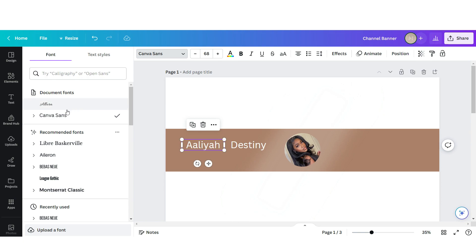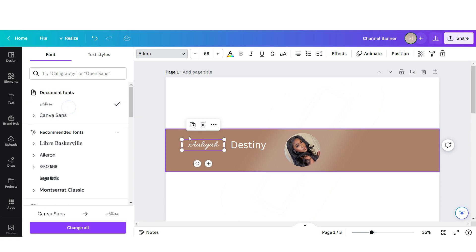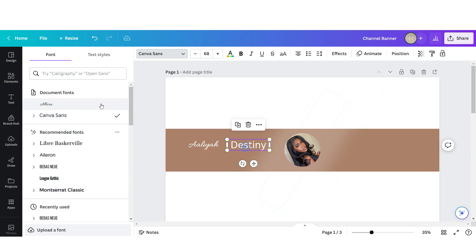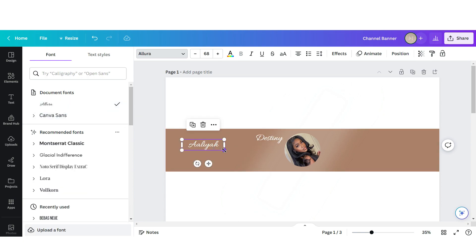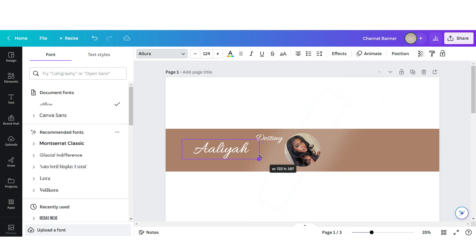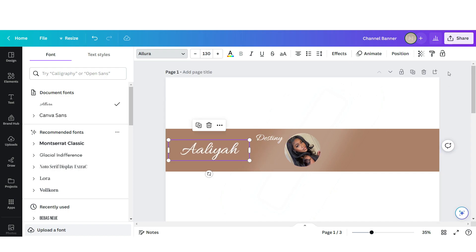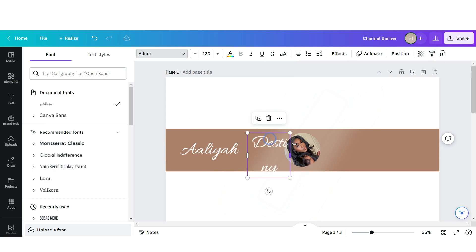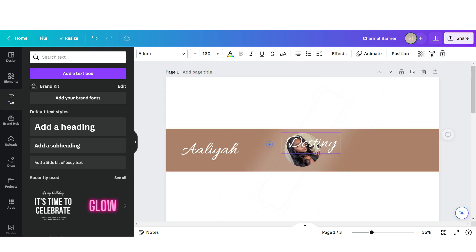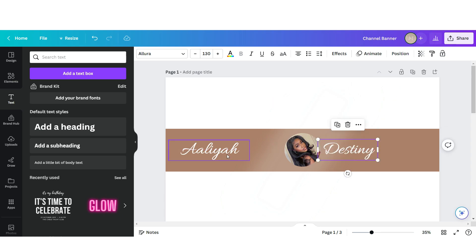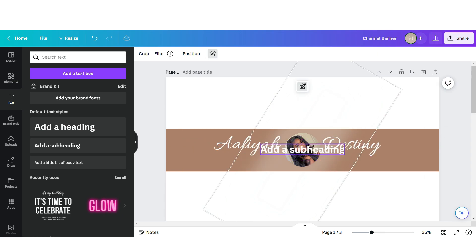I'm going to change it to this font titled Laura and then you're just gonna want to enlarge the text. Then to get both of these texts to be the same size, you're just going to copy the style and then paste it right here. Next you're going to want to center both of these names.